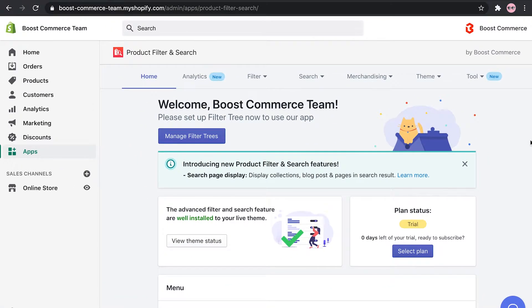When hovering over each tab, you can easily access subsections connected to that function. Now that we've had a look at the dashboard layout, let's briefly walk through the core features one by one.